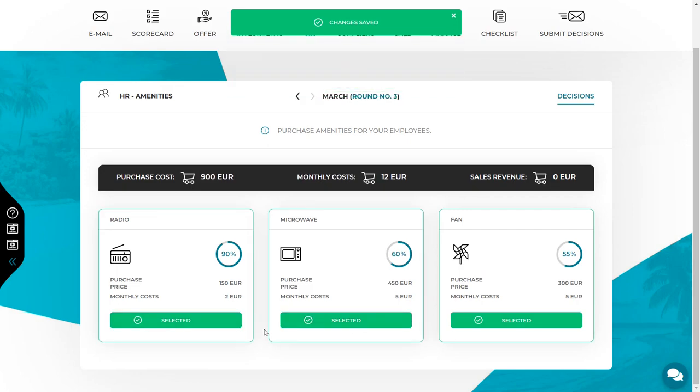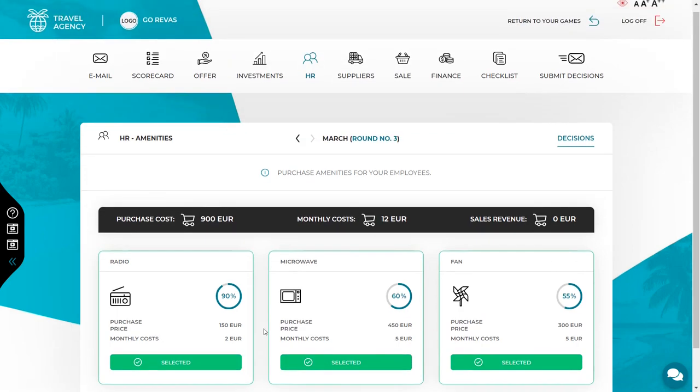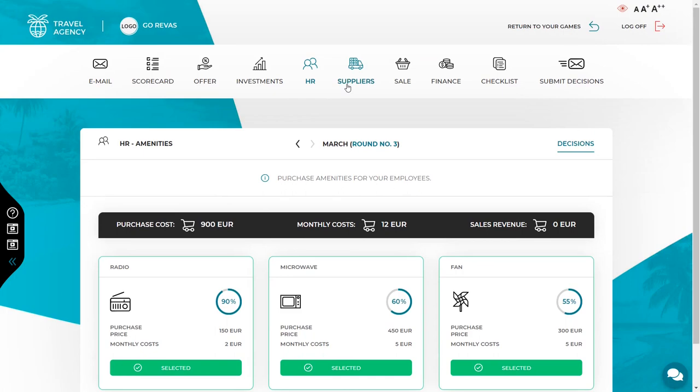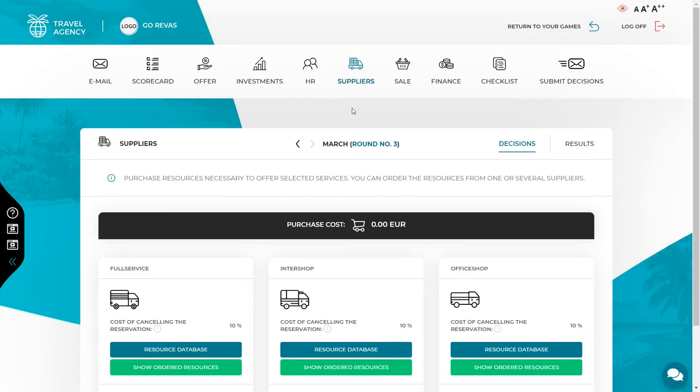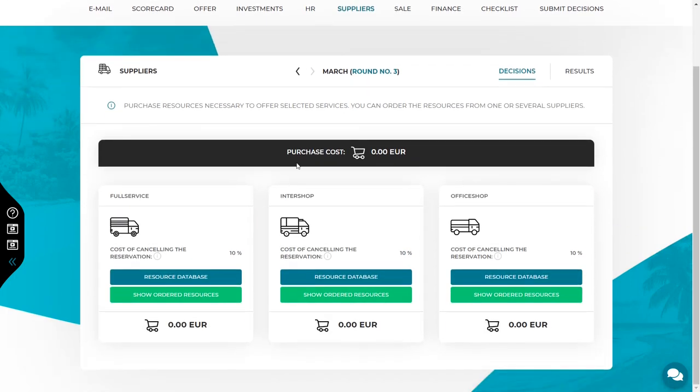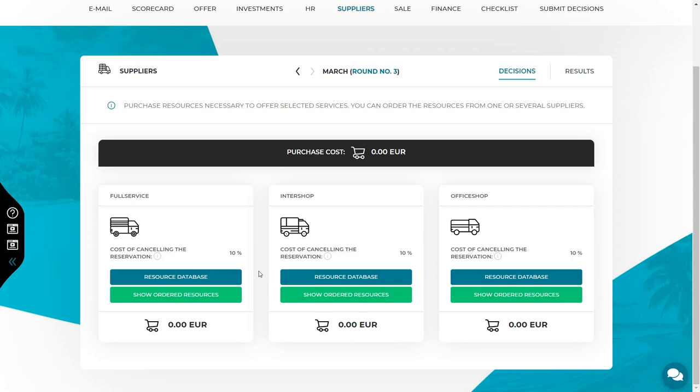Another decision you have to make is selecting suppliers and buying resources. Remember to always calculate the amount of resources you need for each service. You always do it on the basis of two things: the demand forecast and the requirement visible in the offer tab for each service after pressing the details button. Also, take into account that all the resources you bought in the previous round were either used or returned to the supplier. In the case of travel agency, resources cannot be stored for the month. You have to buy everything.